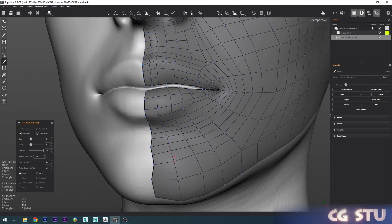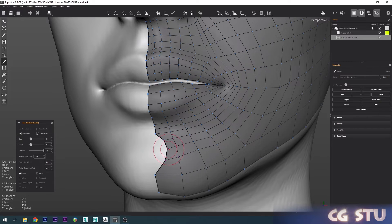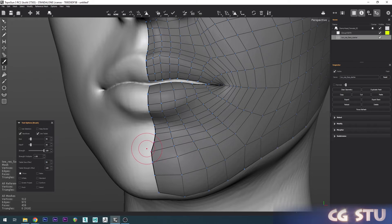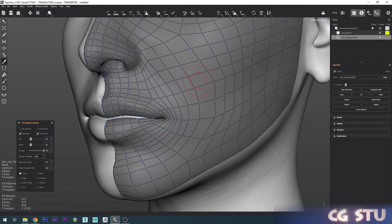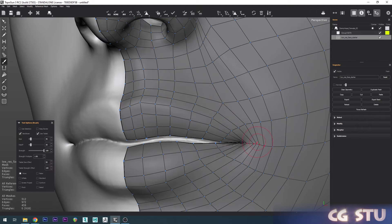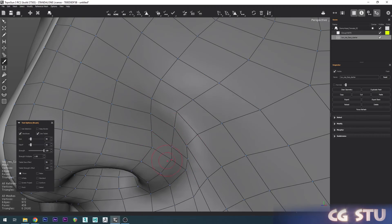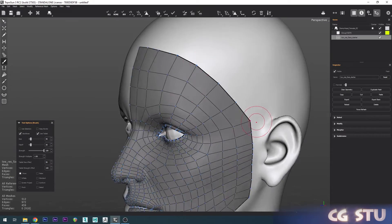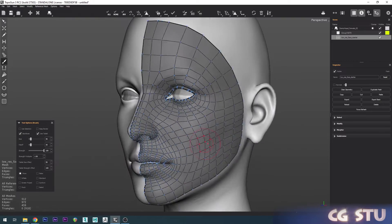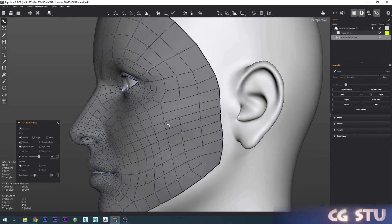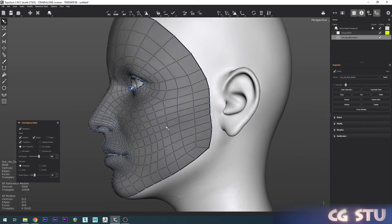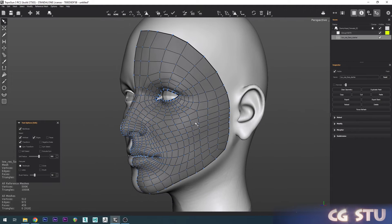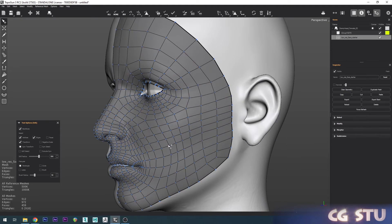And there you go. Pretty much you've got your face done already. So that's pretty quick.